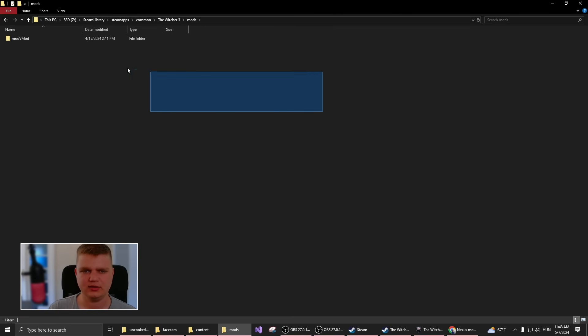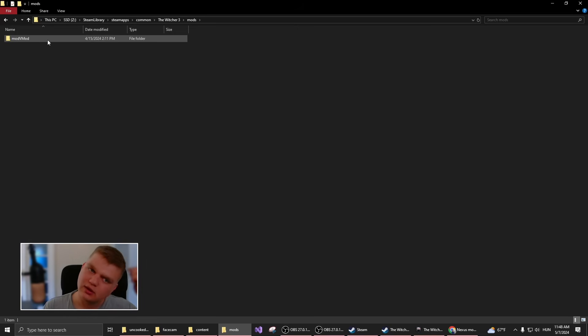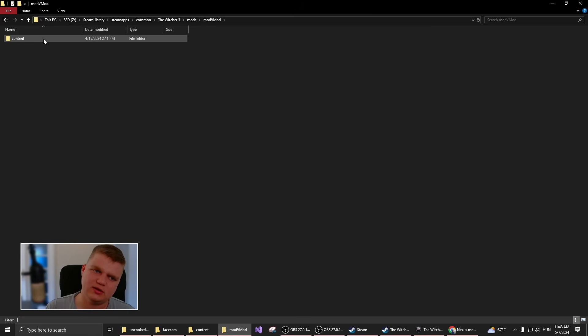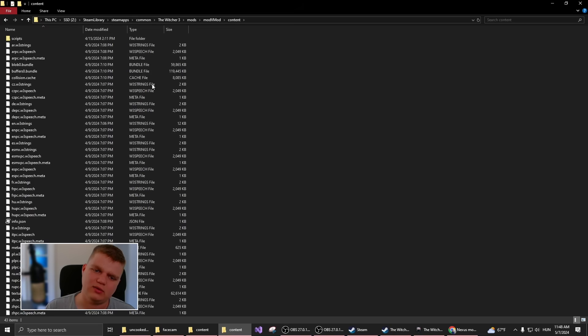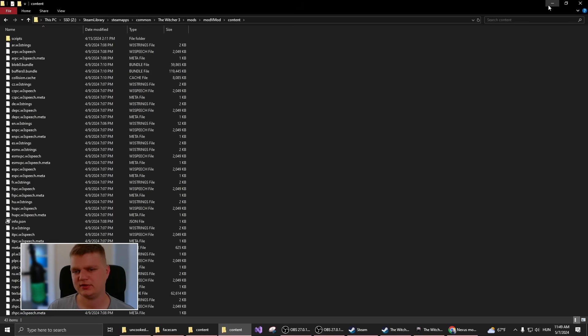Then here, for each of your mods, you have to create a new folder without spaces or anything crazy. Inside here, you'll have the actual content of your mod.